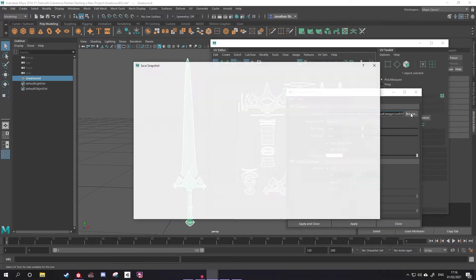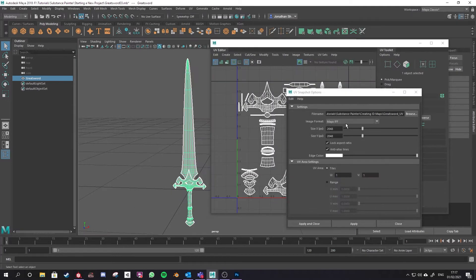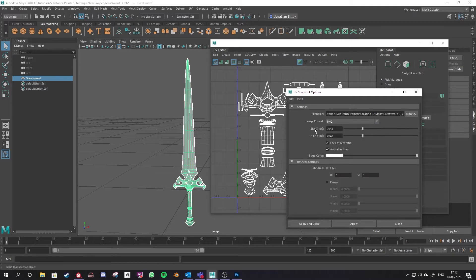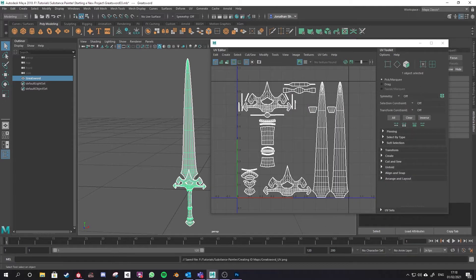First you'll want to choose where you save the UV map to and choose a name for your UV map. Then choose the image format - I'm going to be using a PNG, you want something with a transparent background. You can choose the size of that map, which will usually depend on the size of the final texture you want to create. I'm going to leave mine at 2K resolution, 2048 by 2048. Then choose the edge color - I'm going to pull that slider down to black. Hit Apply and Close, and then open your UV map in Photoshop.